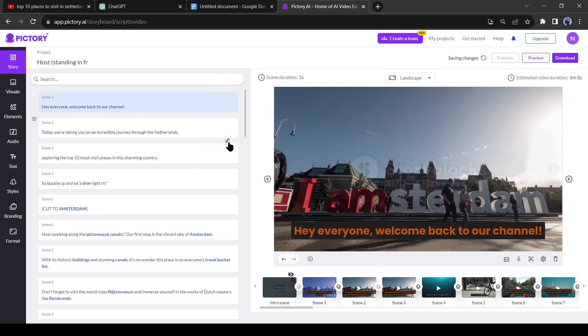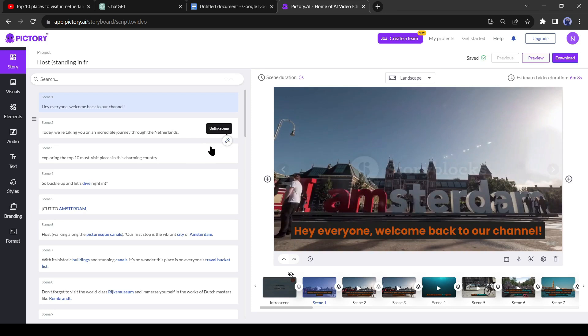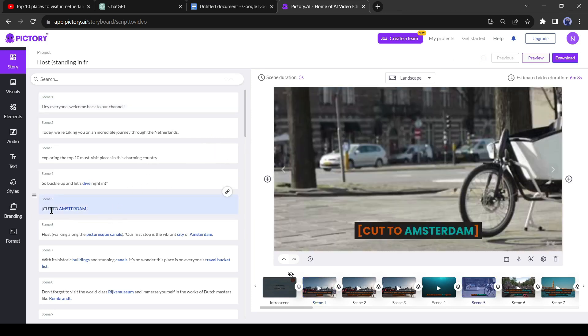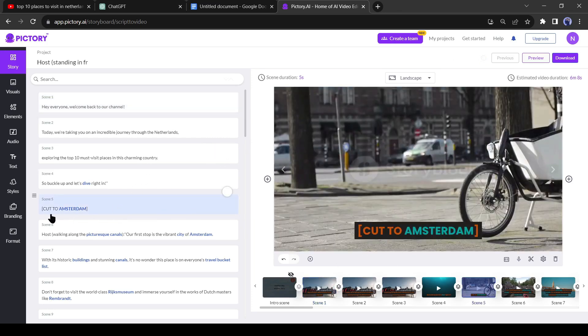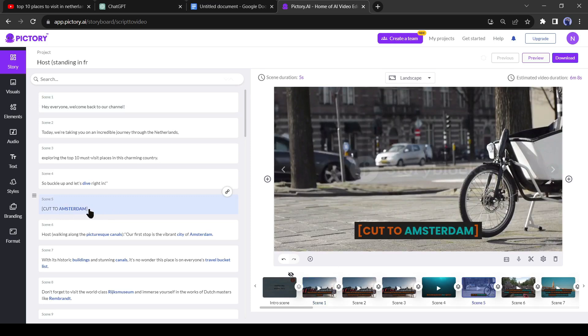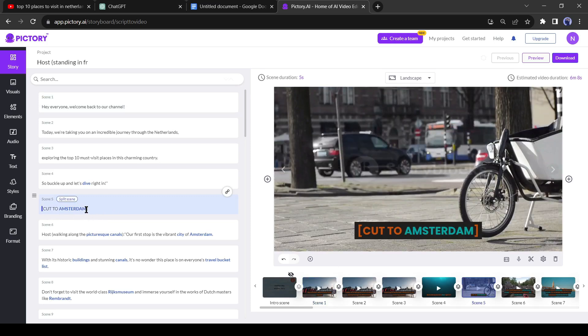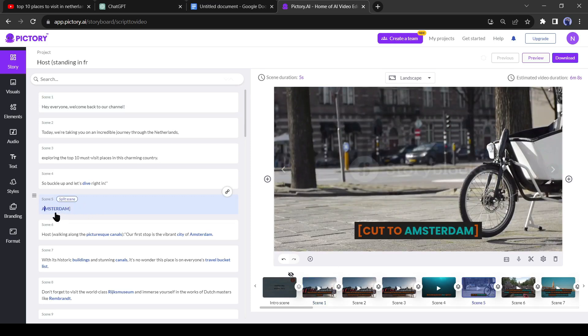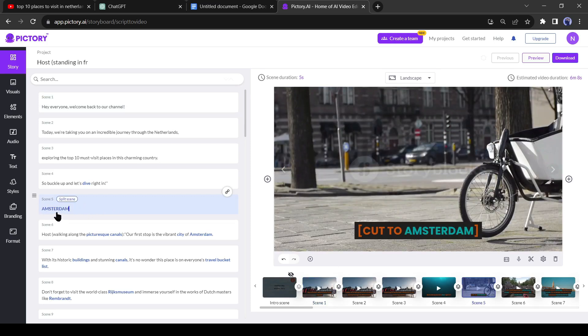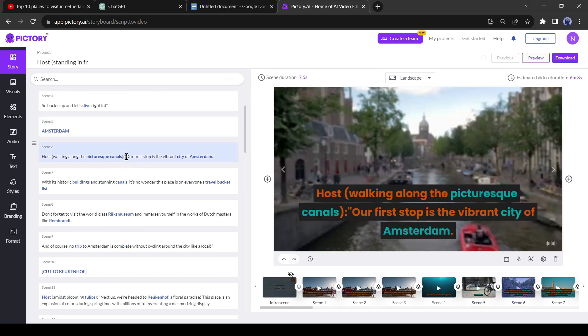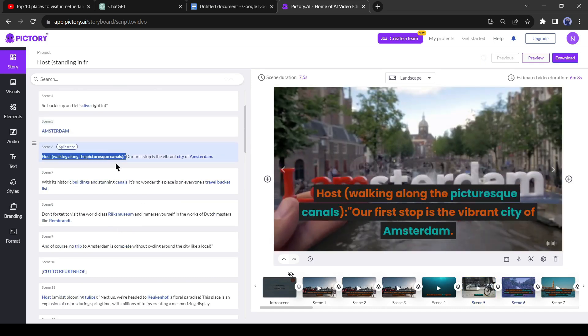Okay, let's go to the next scene. Here is cut to Amsterdam, it's also a visual direction by ChatGPT. We will delete the cut to part. Continue this process throughout the script.